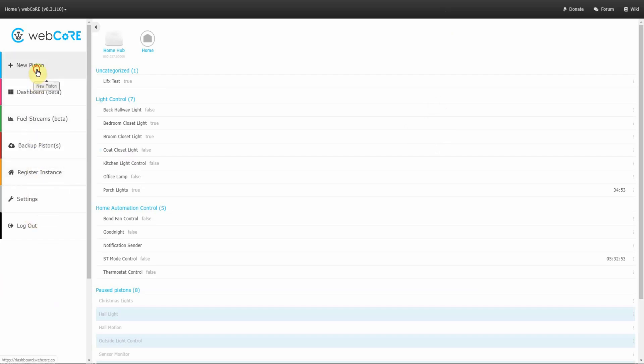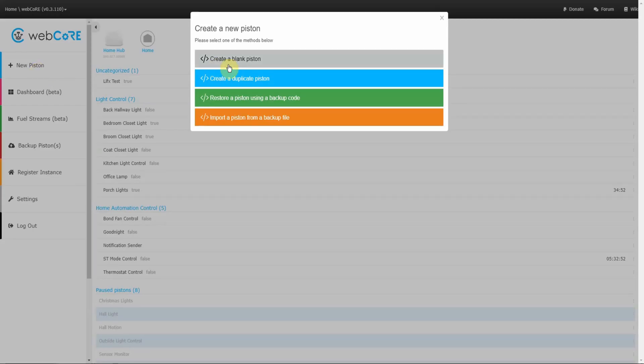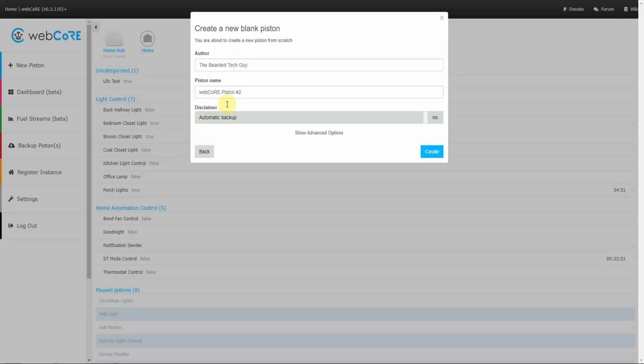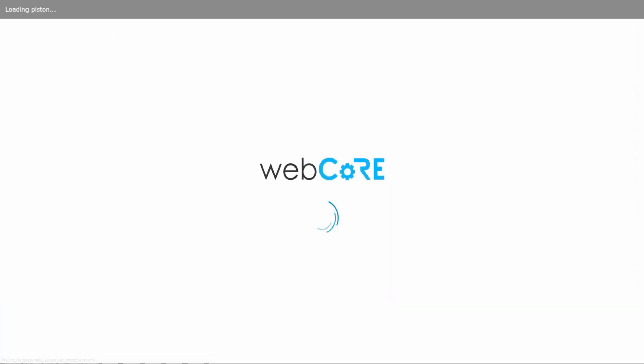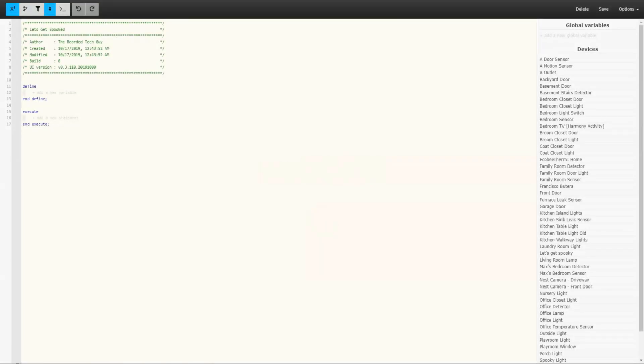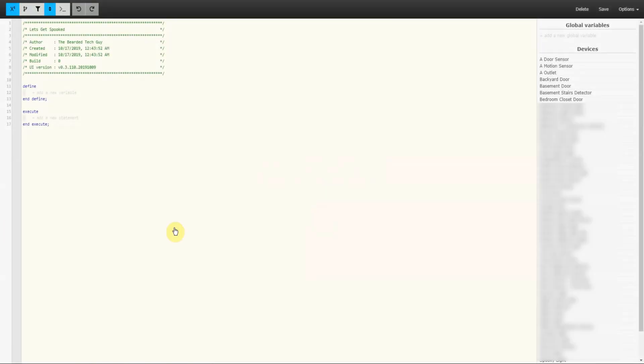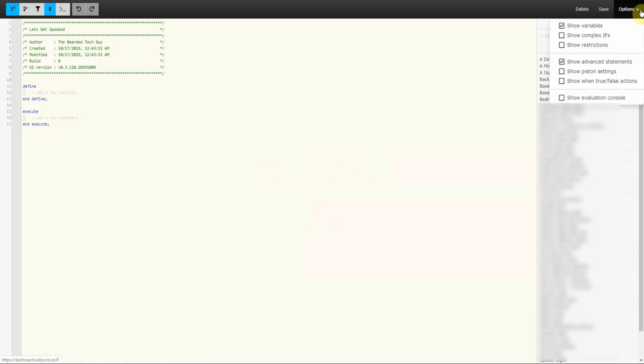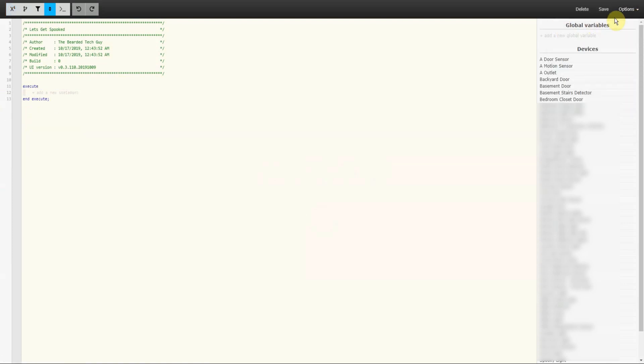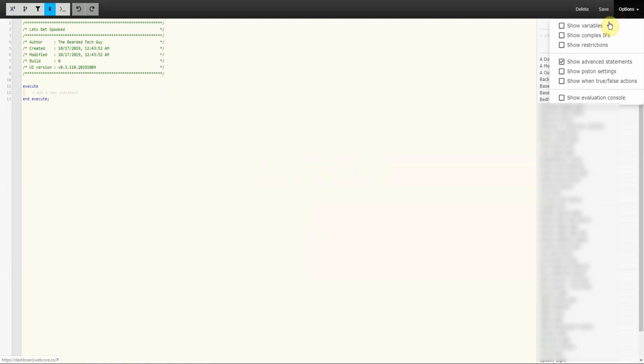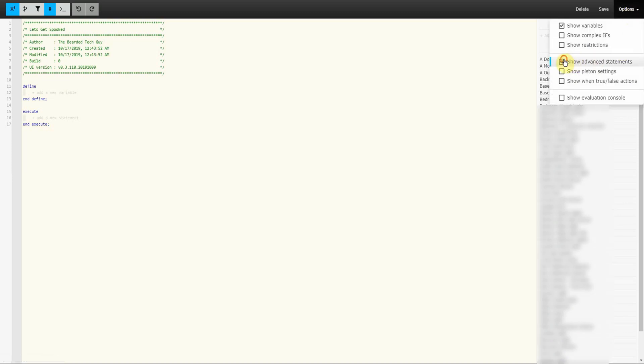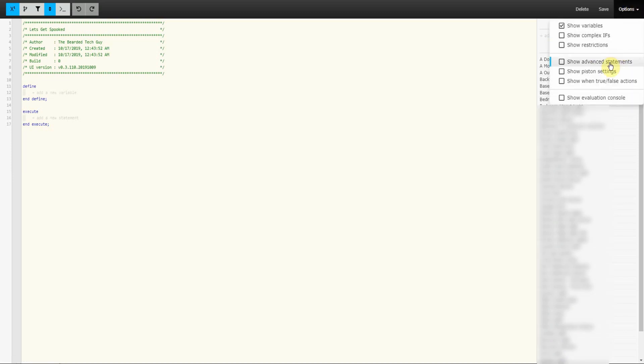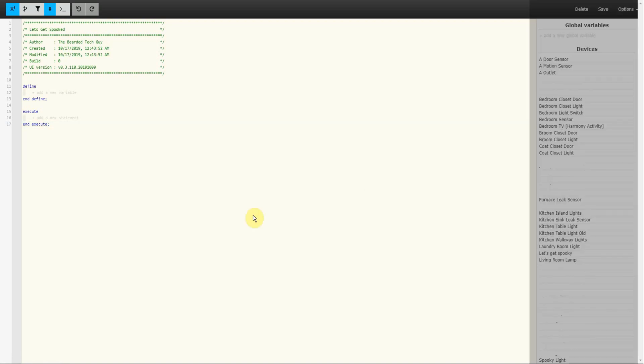To get started, create a new blank piston. I'm going to call my piston Let's Get Spooked. Inside the piston you will want to make sure you have two settings turned on. The first being Show Variables. We will be creating a few local variables in this piston to easily keep things together and allow for quickly adding or removing devices to the device groups. The second setting is going to be Show Advanced Statements. This will allow us to access advanced statements you may not be used to seeing. Once our settings are correct we can go ahead and start working on our piston.